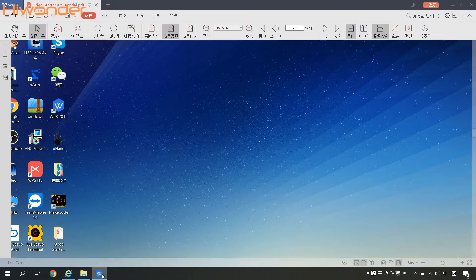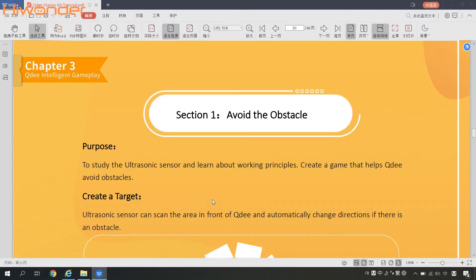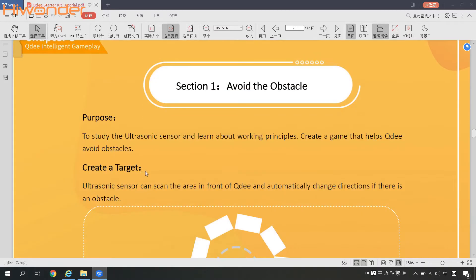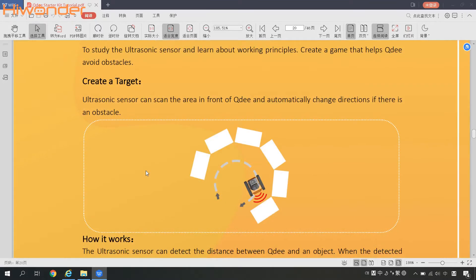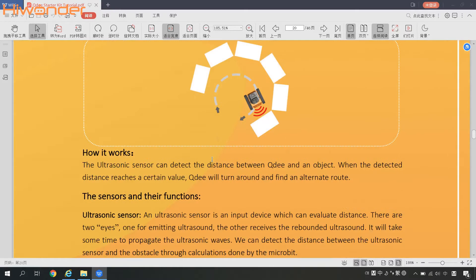After opening up the tutorial file, you can see that the purpose of this gameplay is to study the ultrasonic sensor and learn about its working principles. Ultrasonic sensor can scan the area in front of QD and automatically change directions if there is an obstacle.